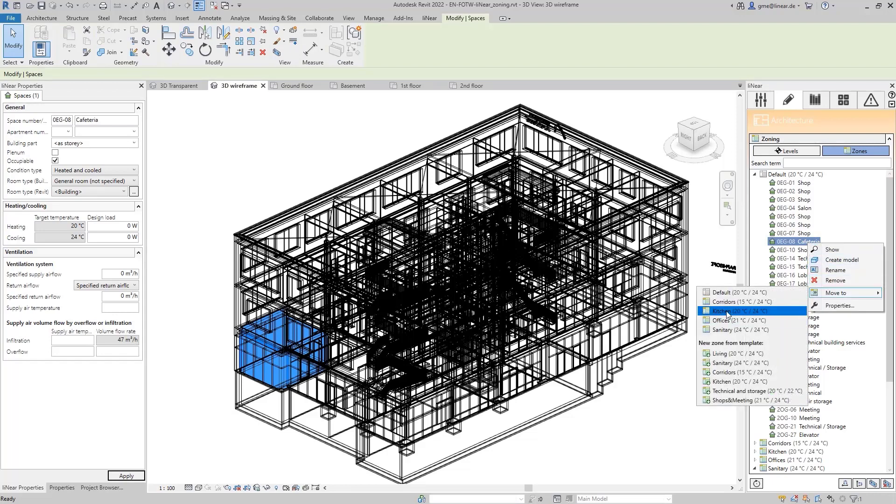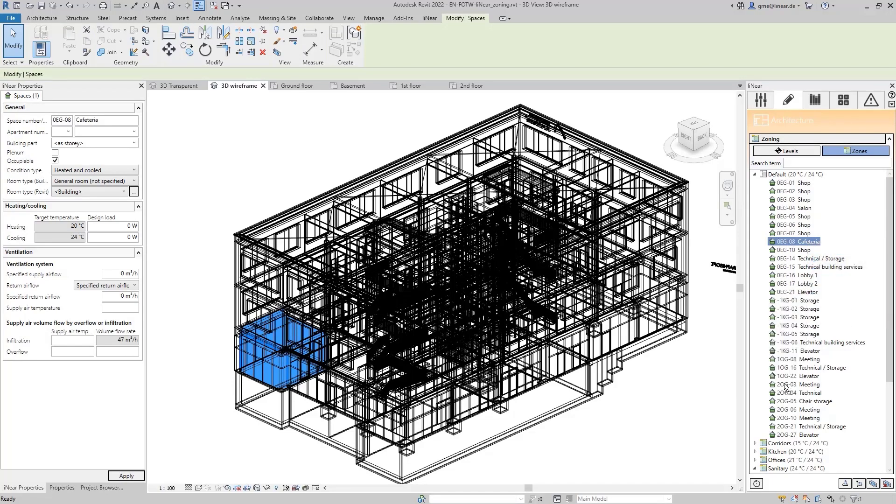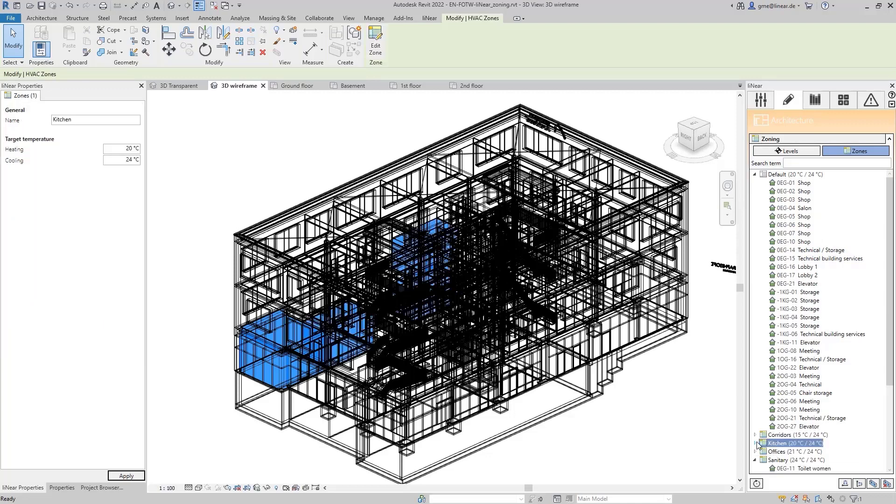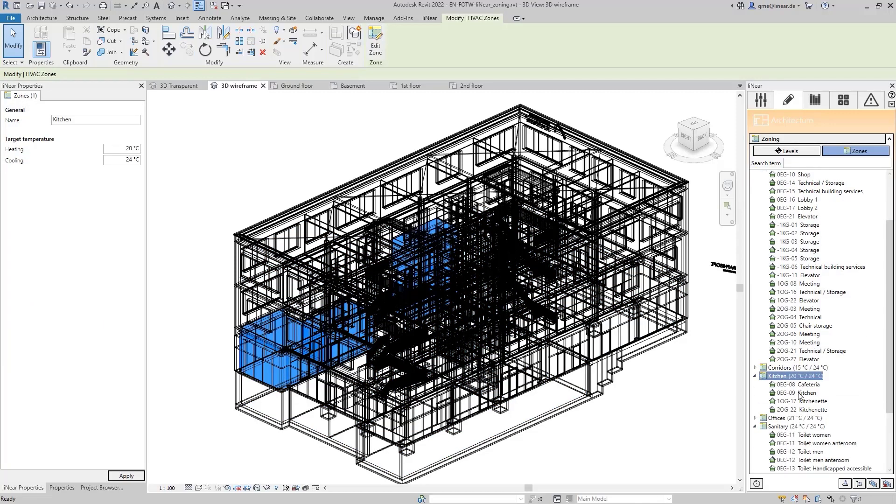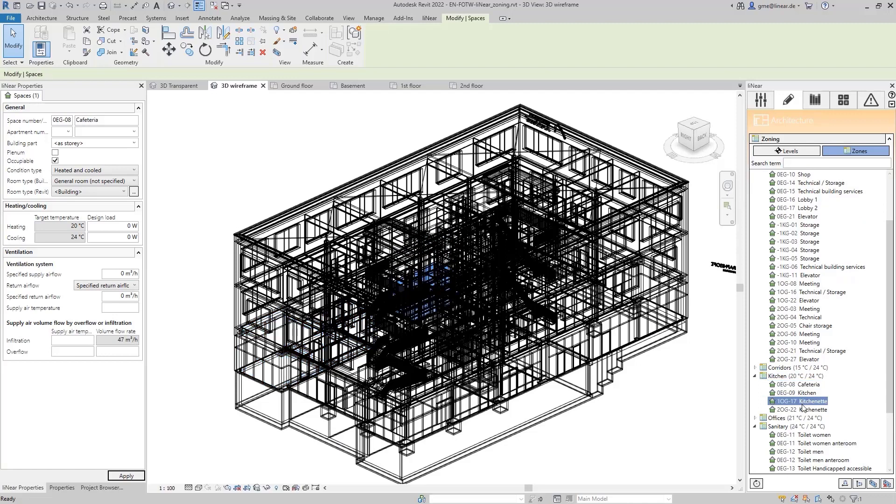I also want to move the cafeteria contained in the model to this zone. Instead of using the context menu with the right mouse button, I can also simply drag and drop the MEP room into the created zone. Of course, this also works with several rooms at the same time.